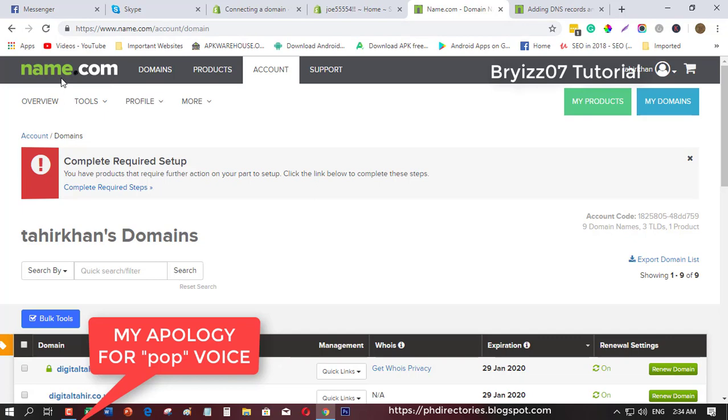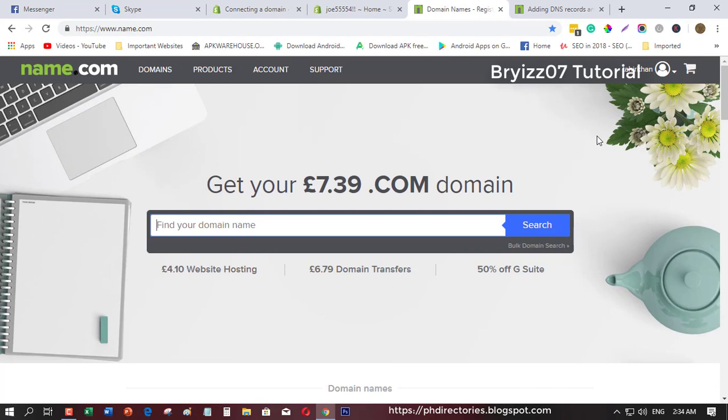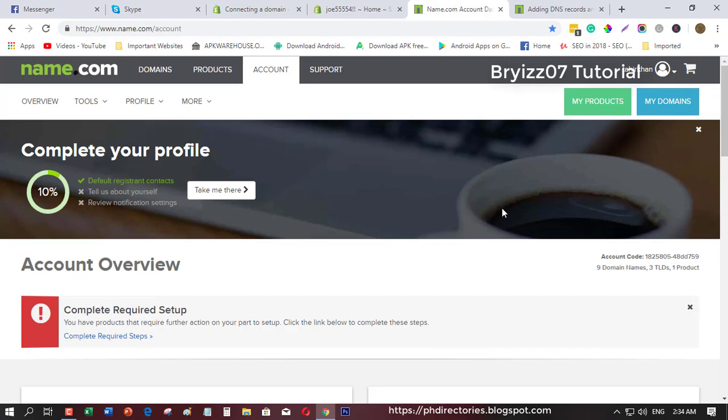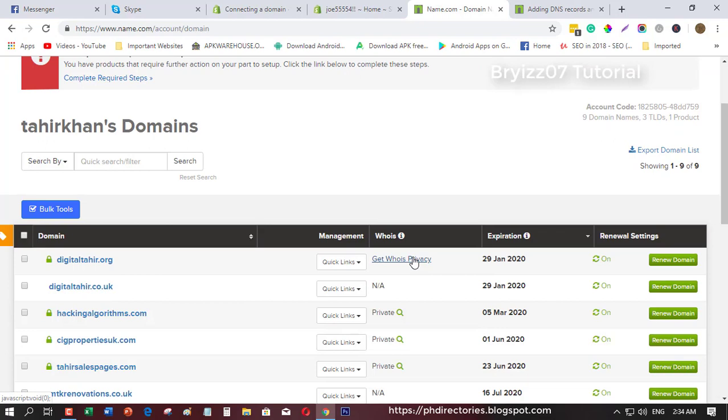For example, if you are purchasing a domain here and you log in, just hover this one and go to account overview. From here you will see all the list of your domains. Just click my products, my domains, and you will see all the list of domains you have.